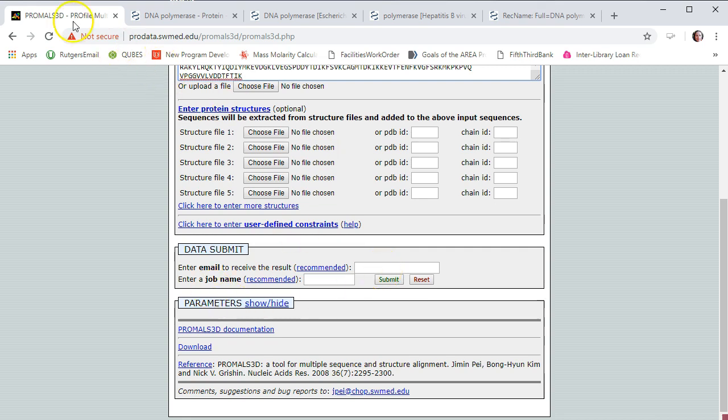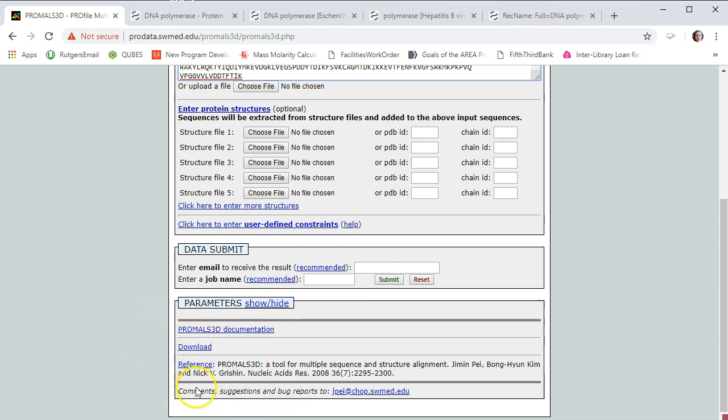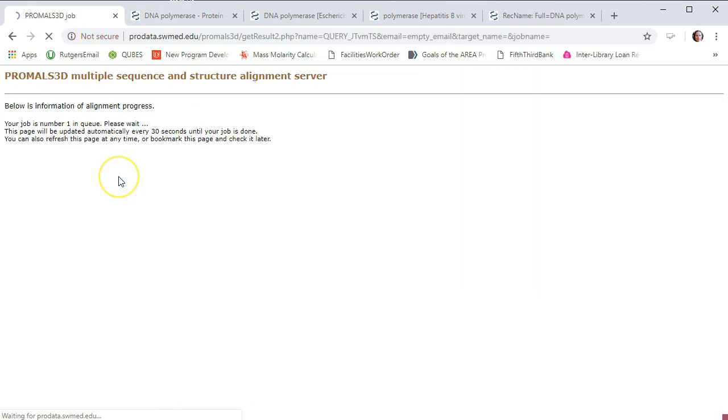Otherwise, you can keep the tab open and just have it percolating in the background while you're doing other things. You can give it a name if you'd like. It really doesn't matter. And then if you need any other additional information about how the program does the alignment, it's down here. So we're going to go ahead and click Submit.